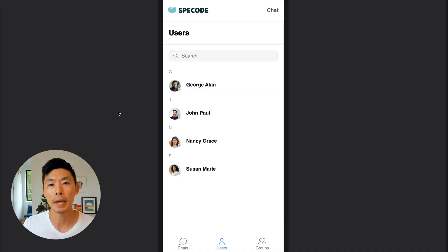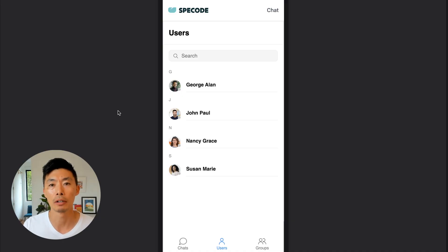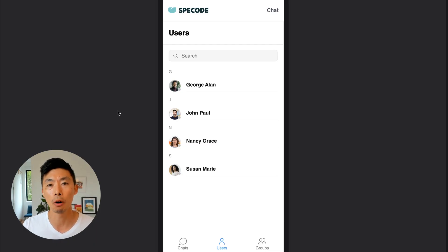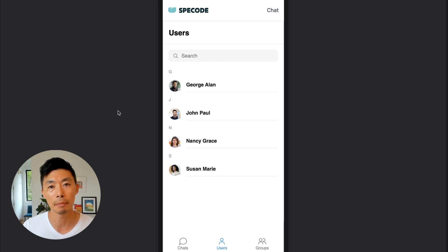Every part of this patient medication management app was built with Speco's pre-built AI-powered HIPAA-compliant components. If you want to learn how you can build your own healthcare app 10 times faster than traditional app development, feel free to book a call with an expert in the link below.